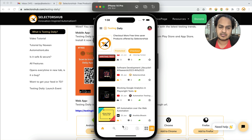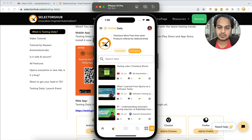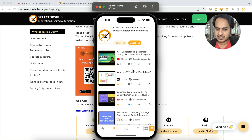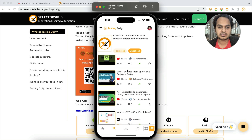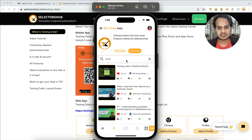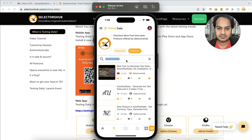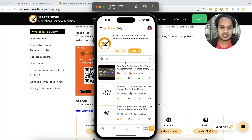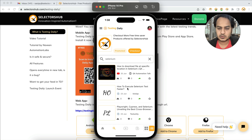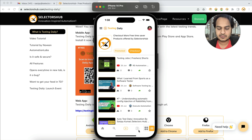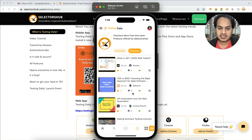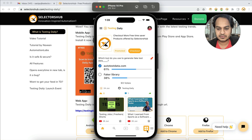You can search for any particular article, video, author, or tool. For example, if you search for 'Auto Test Data' — a tool to generate test data in just a few clicks — you'll see the relevant videos and articles. You can also search for 'Selenium' or anything else. You can filter to see only videos by clicking the video icon, or only articles by clicking the article logo.